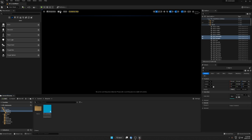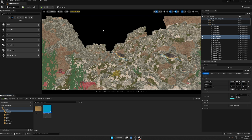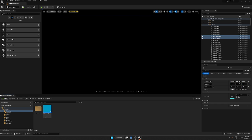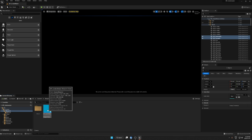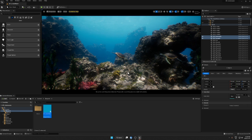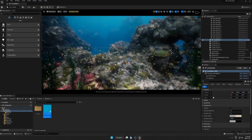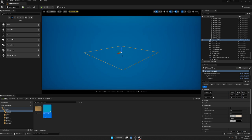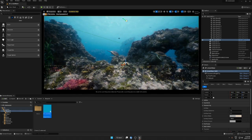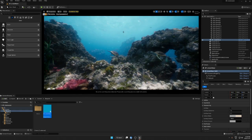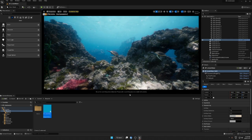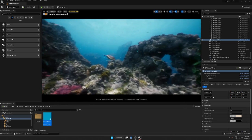Let's start. As you can see, I have a simple scene here — no light, nothing. What you want to do is just go to Content, then Blueprint, and drag and drop this here. Set your position, and as you can see, we have a really nice underwater scene in just one second.